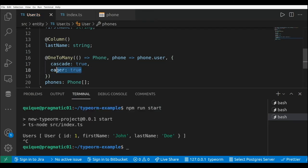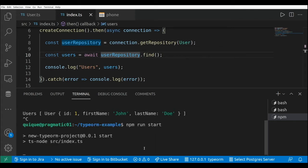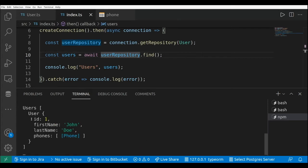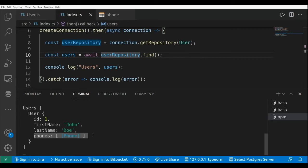Using this property, now if we run this query again with npm run start, we're going to see that the user is going to include the phones. As we can see here, we have the id, the first name, the last name, and the list of phones. This is the idea behind using eager to get the user and the phones that are attached to the user.